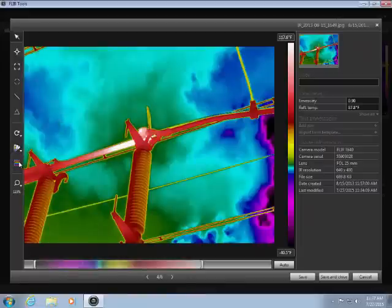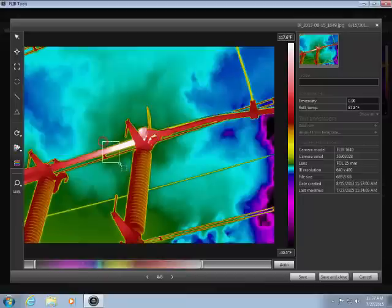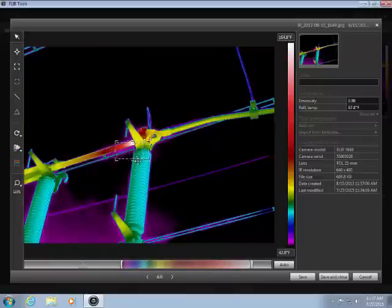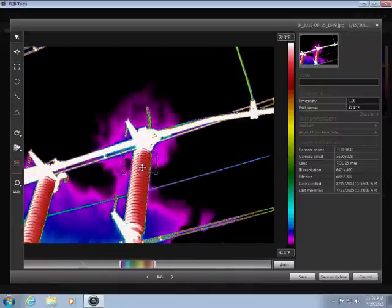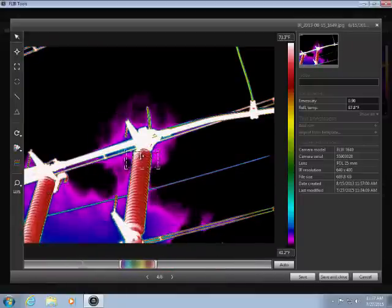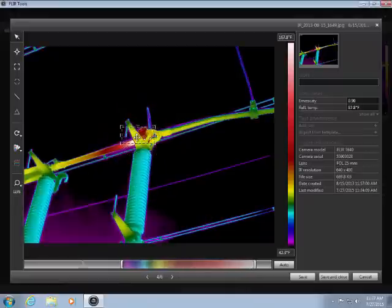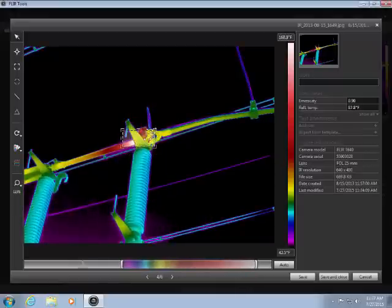The Adjust Region mode allows you to define the region for the auto-adjust, rather than using the entire image. This can be helpful in cases where you have a cold background relative to a smaller region of interest.